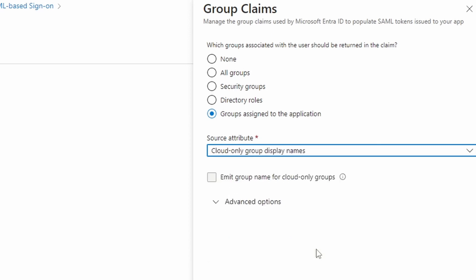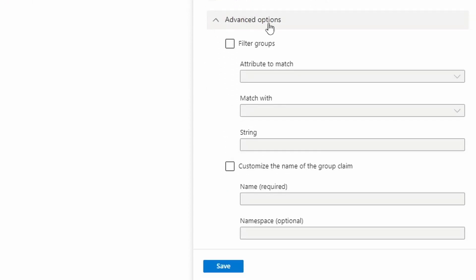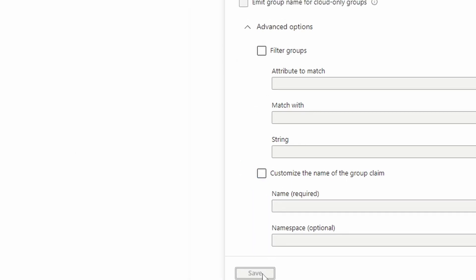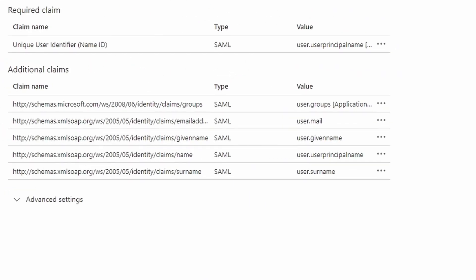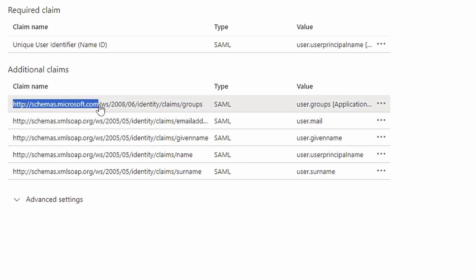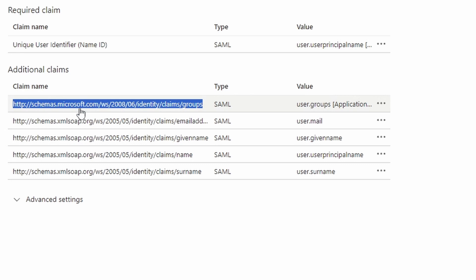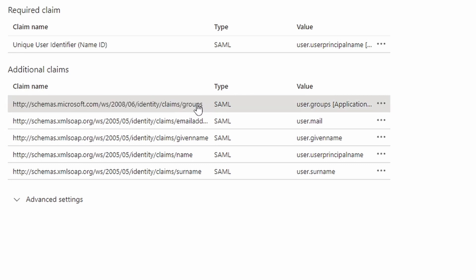So I'm going to choose this one and under advanced options, under customize name of the group claim. If I don't select this, well, let's do like this before I select and click on save. And you can see here that the claim name is this thing here. And if we want to match the group that we're configuring in Azure at the firewall, we need to copy this whole thing. I don't want this.